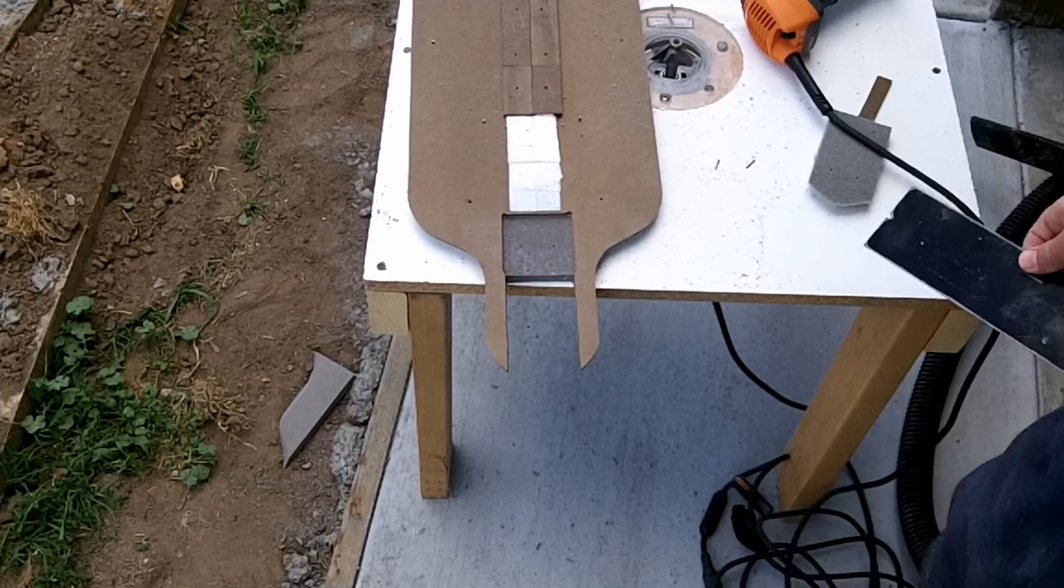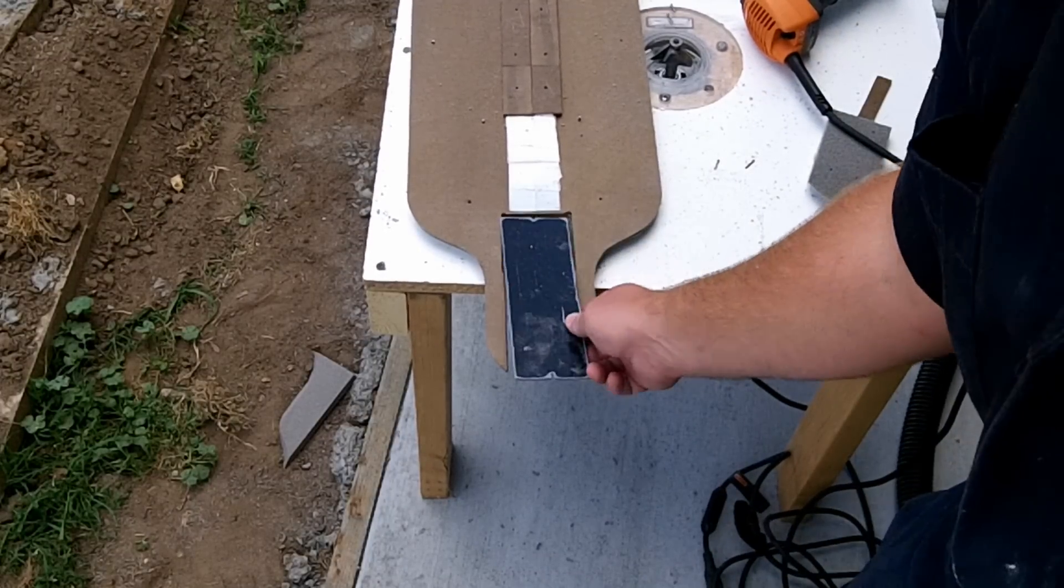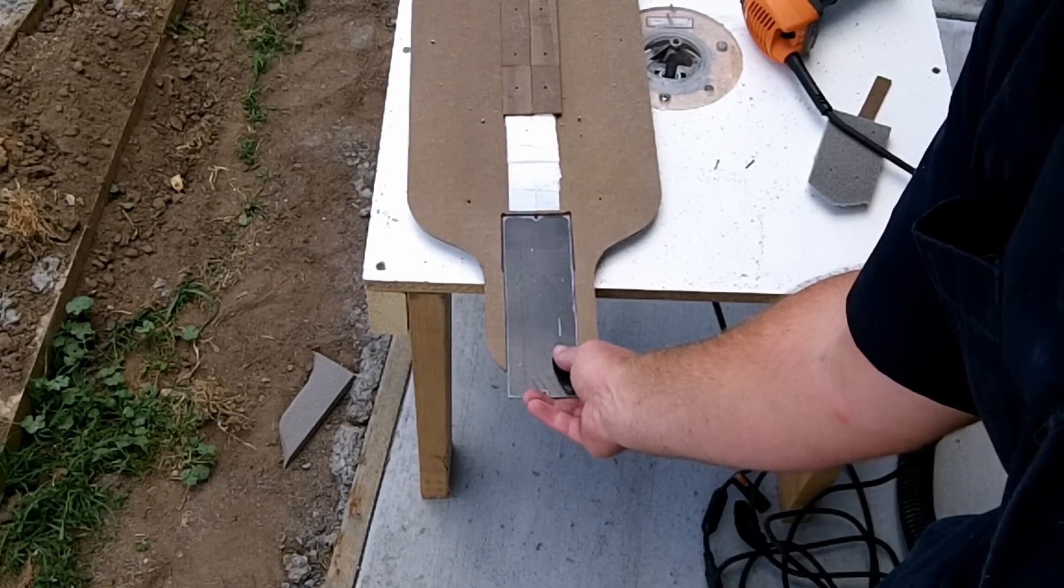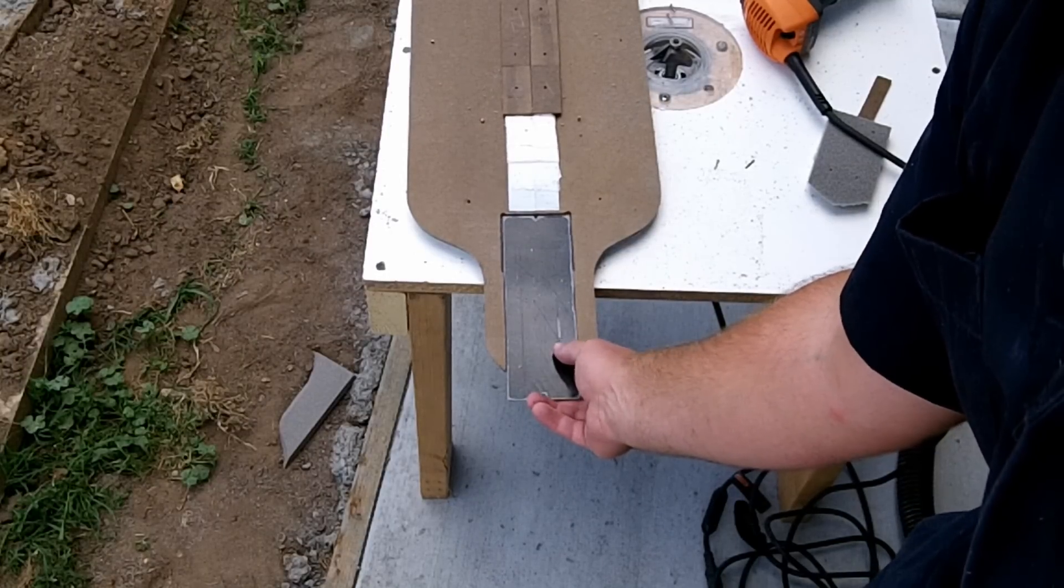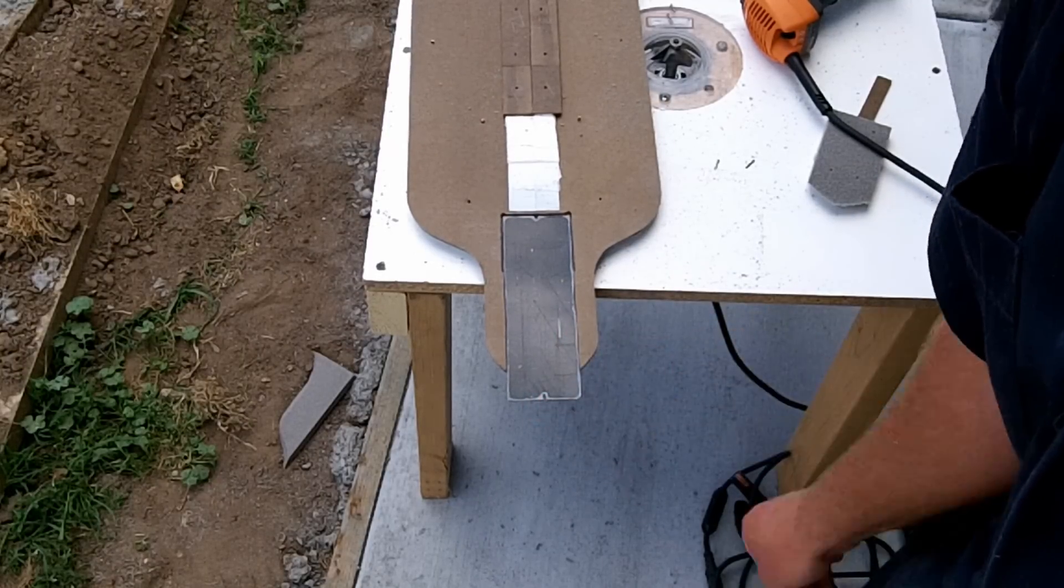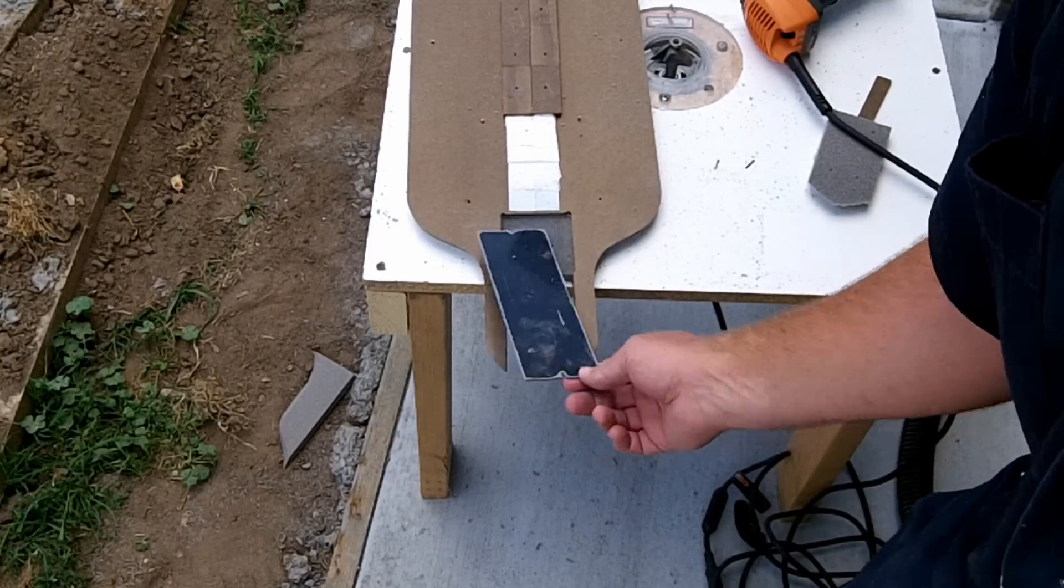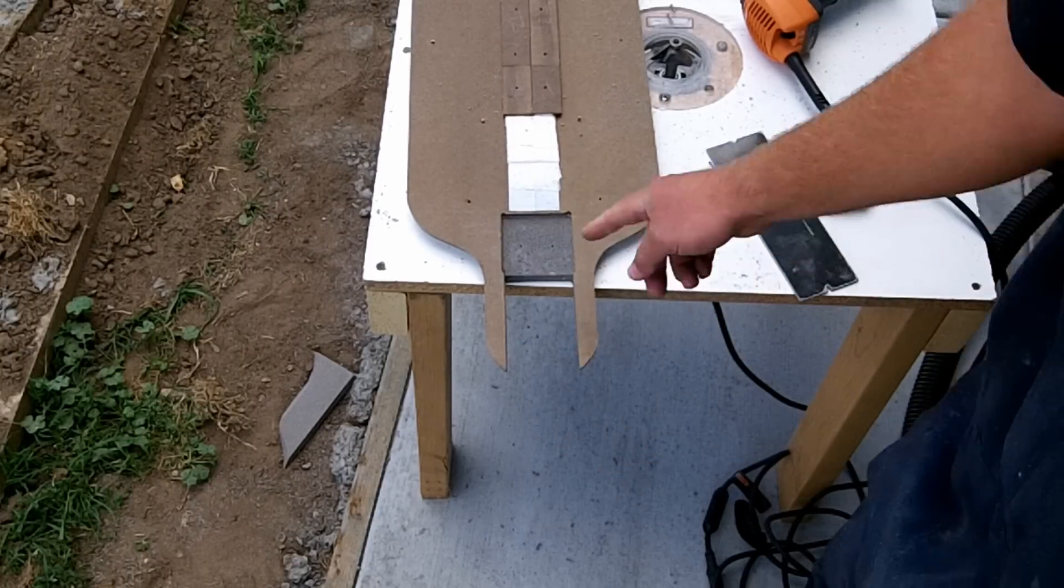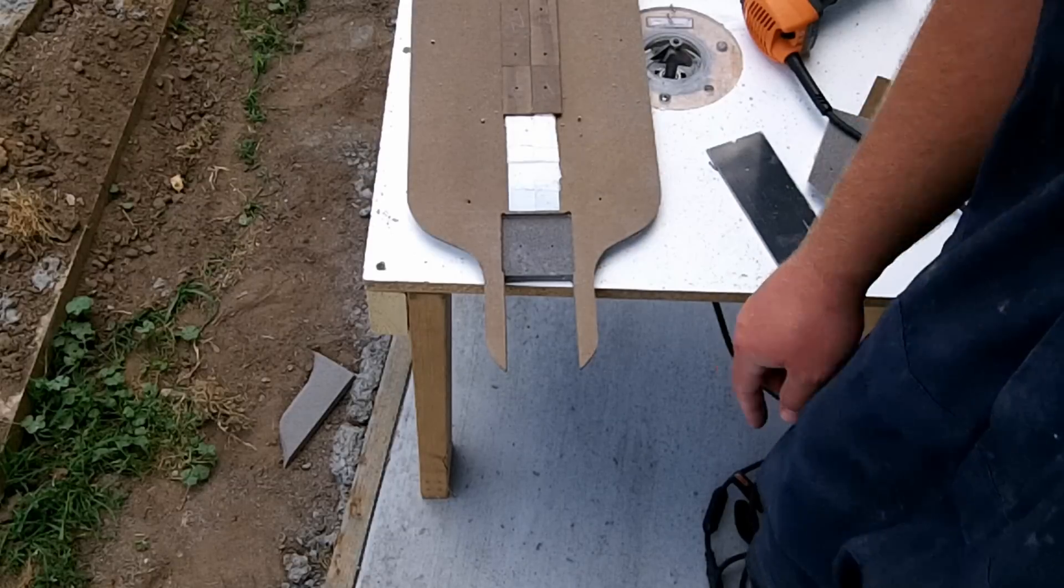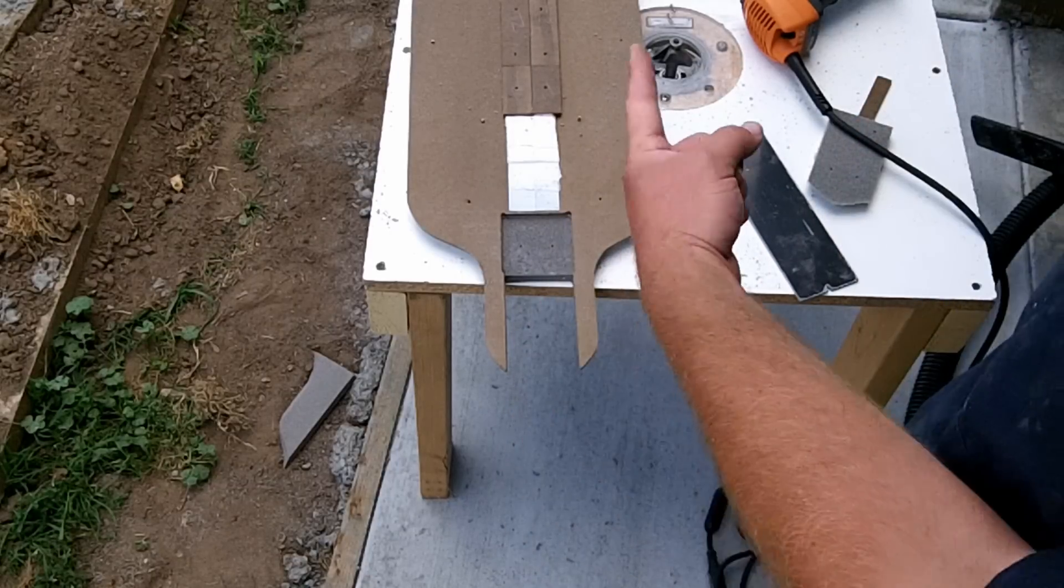Okay, that's pretty much it for that. Basically that'll slide in there, but I'll show you what it looks like better after the template's off after I get the other side done.